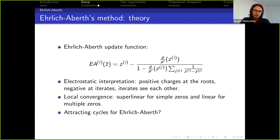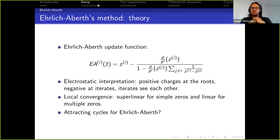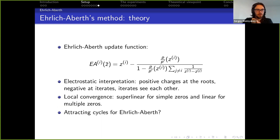There is a nice visual electrostatic interpretation for this method. If we put positive charges at roots in the same way as for Newton, and we put negative charges at all d different iterates, the iterates will push each other away while the roots will pull different iterates toward themselves. That's roughly how Ehrlich-Aberth finds roots. Local convergence is known: it's super-linear for simple zeros and linear for multiple zeros.